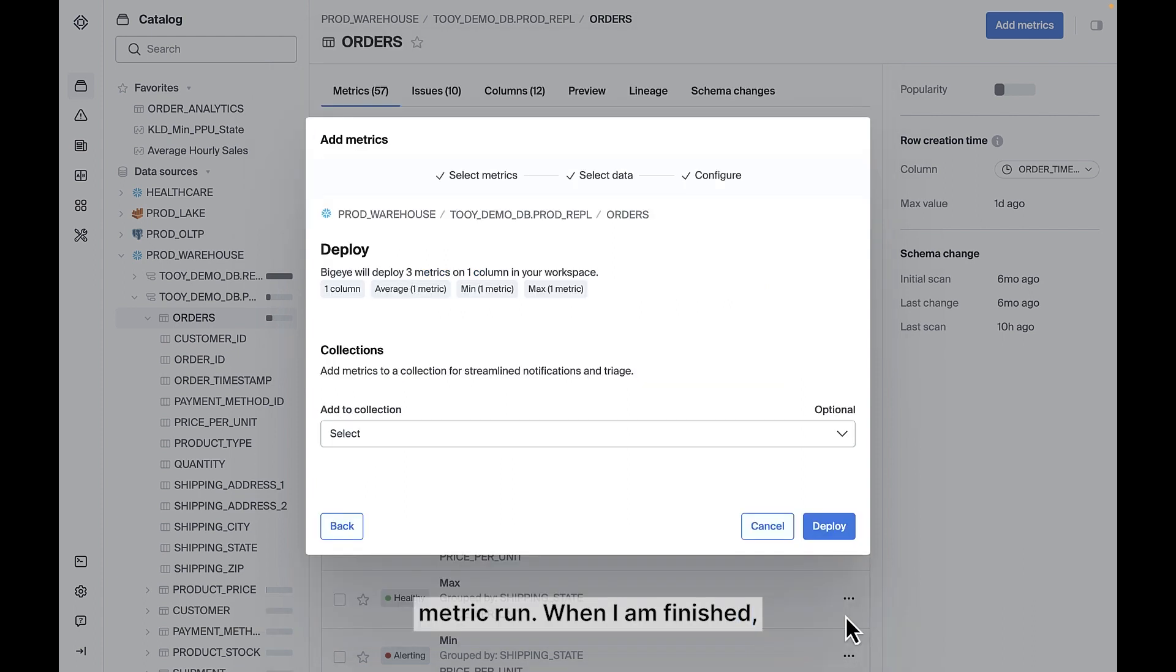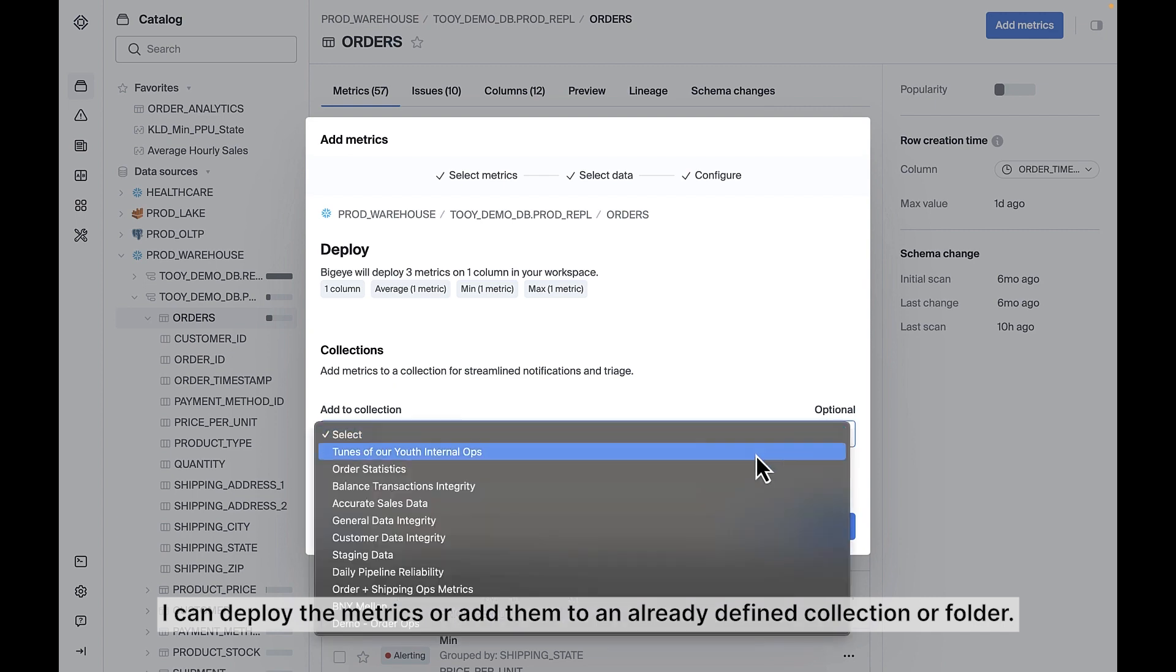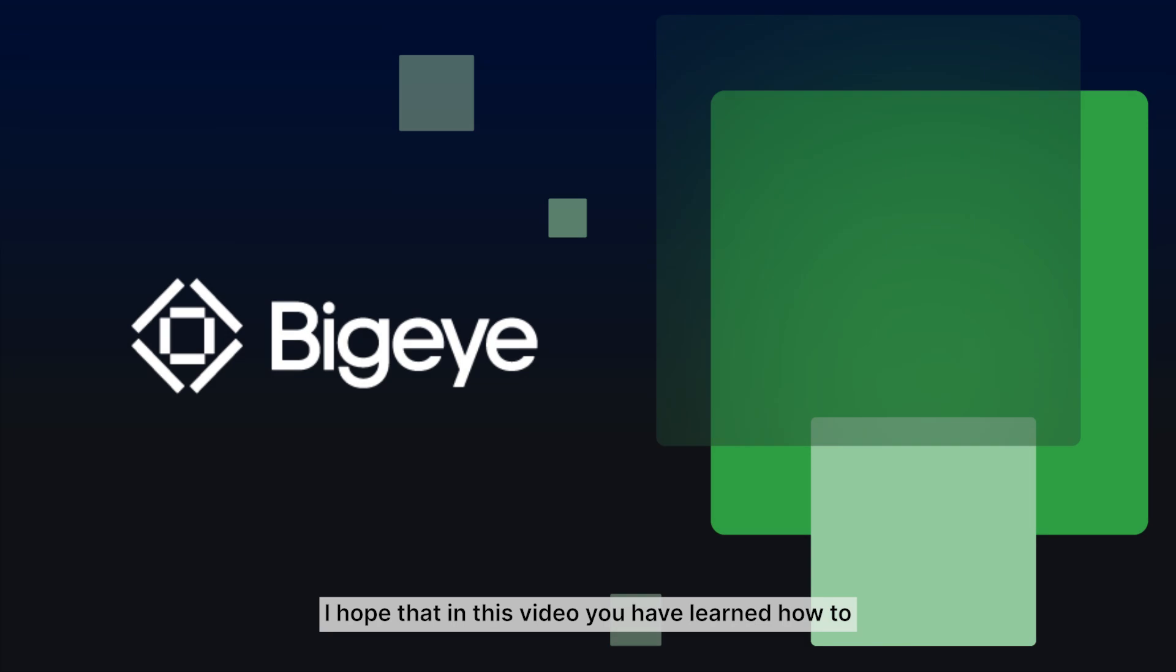When I am finished, I can deploy the metrics or add them to an already defined collection or folder. I hope that in this video you have learned how to create a new metric using the Add Metric modal.